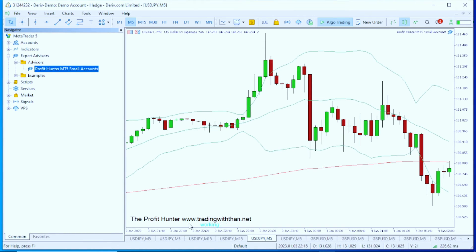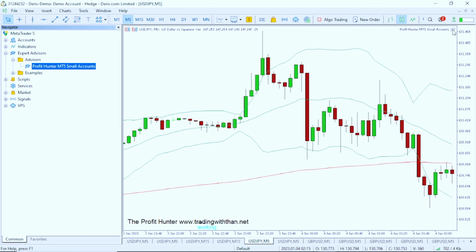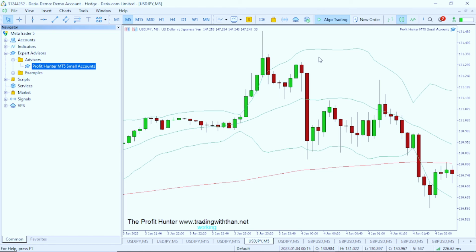Once you click OK, you will see the chart has updated. You can see it says 'Profit Honda — www.tradingstand.net', which means this EA is now officially on the chart and working. On MetaTrader 5, you will see a small head icon at the top — if it's blue, the EA is working. If you click 'Algo Trading' and it turns off, the EA is not working and appears gray.